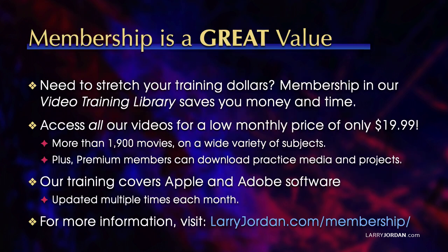By the way, when you need to stretch your training dollars, membership in our video training library saves you money and time. You can access all of our videos for a low monthly price of only $19.99. That's more than 1,900 movies on a wide variety of subjects. Plus, premium members can download practice media and projects. Our training covers Apple and Adobe software, updated multiple times each month. And for more information, visit LarryJordan.com slash membership.